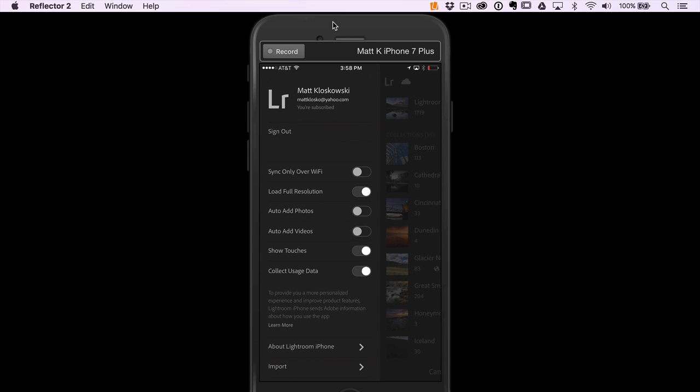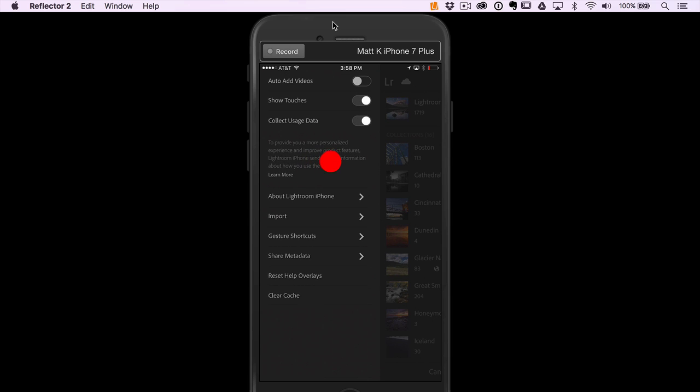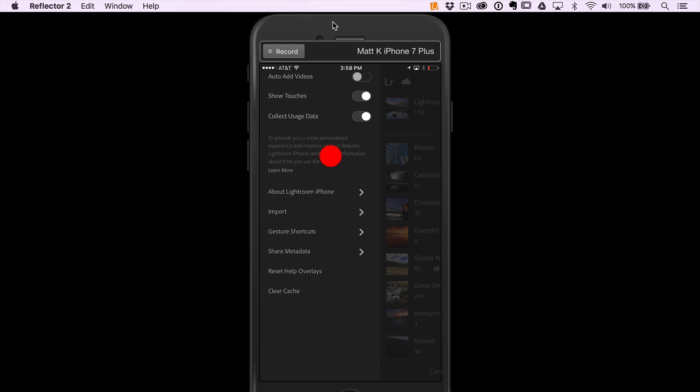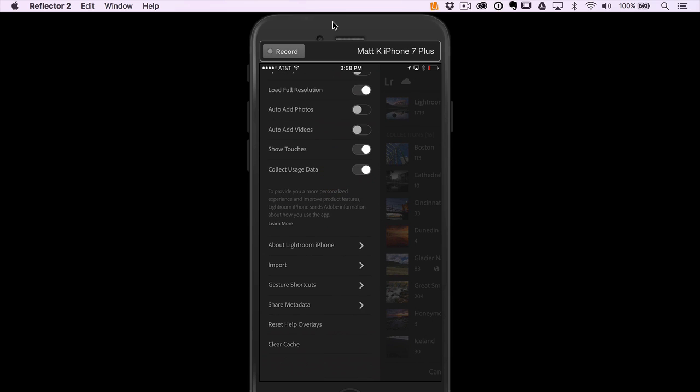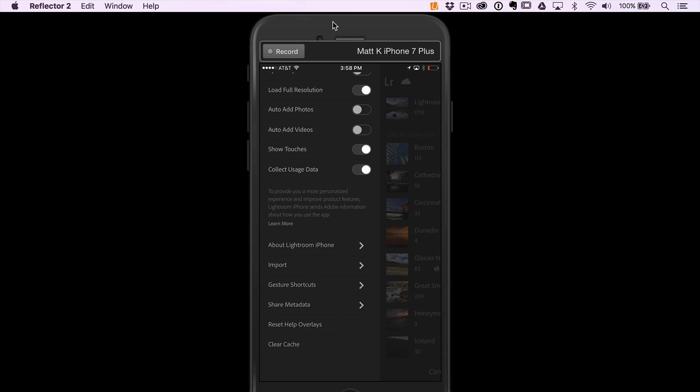Collect usage data - obviously Adobe's trying to collect some usage data from you. A couple other things about Lightroom on the iPhone. Import, probably the next most important one. You can add copyright information to your photos as they go into Lightroom Mobile.